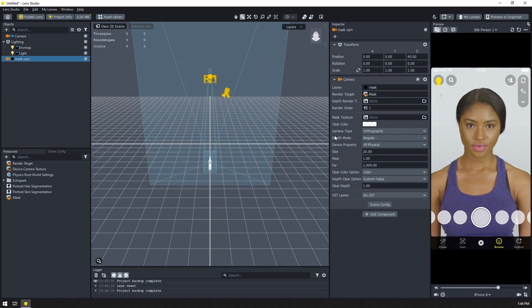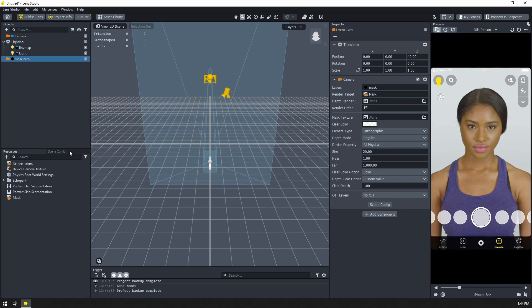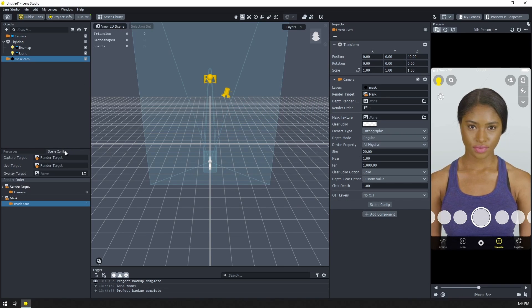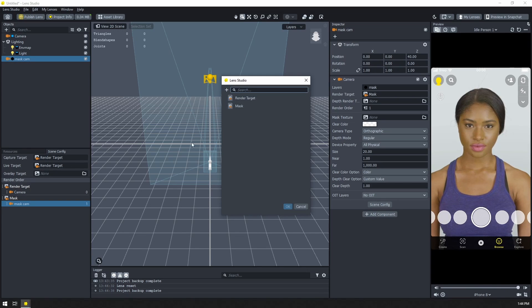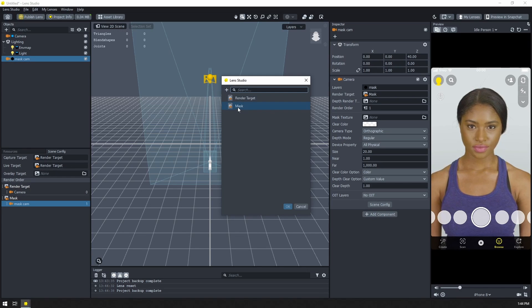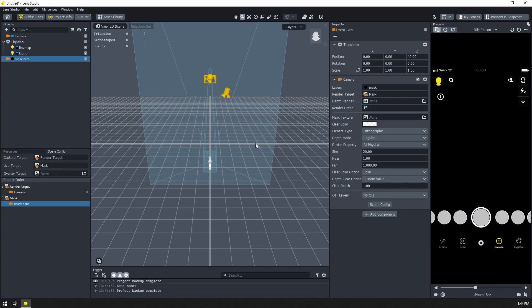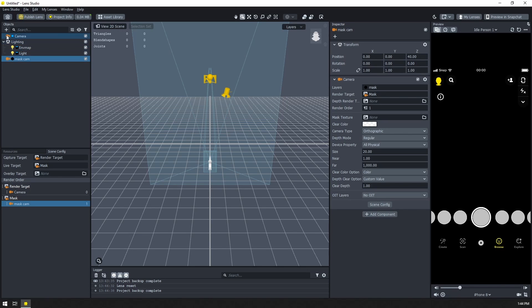So you might not notice anything in the preview panel. Come to your scene config and change your live targets to the mask render target so that you can see what is going on. Perfect. So we see our just blank black screen here. Let's go ahead and add our segmentation textures.